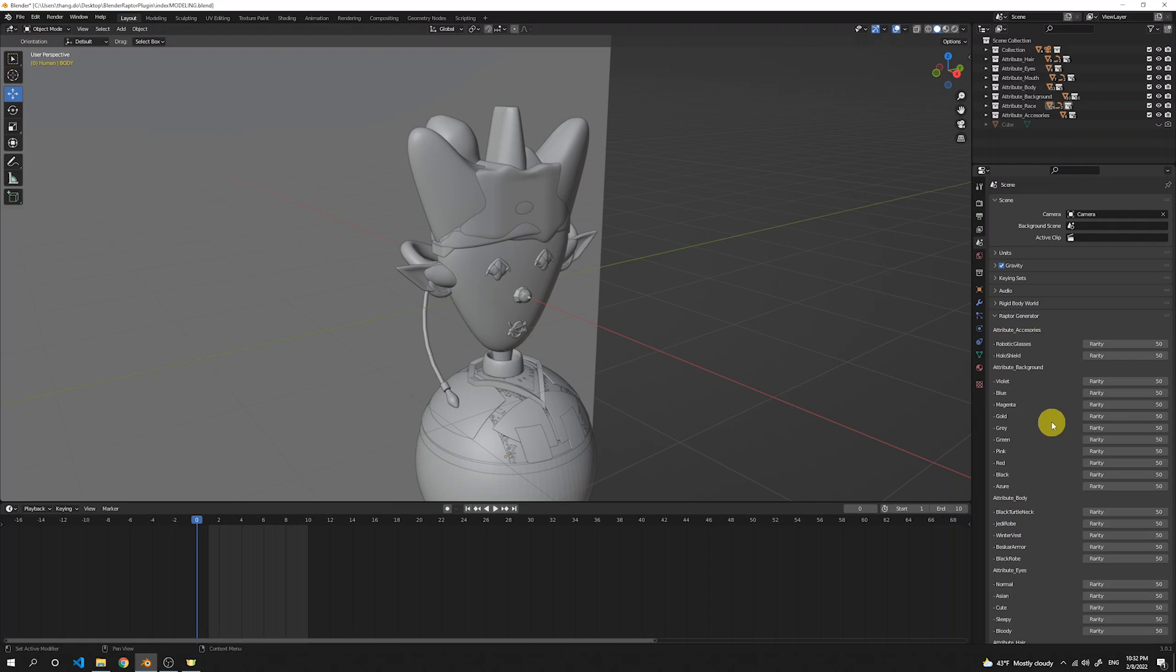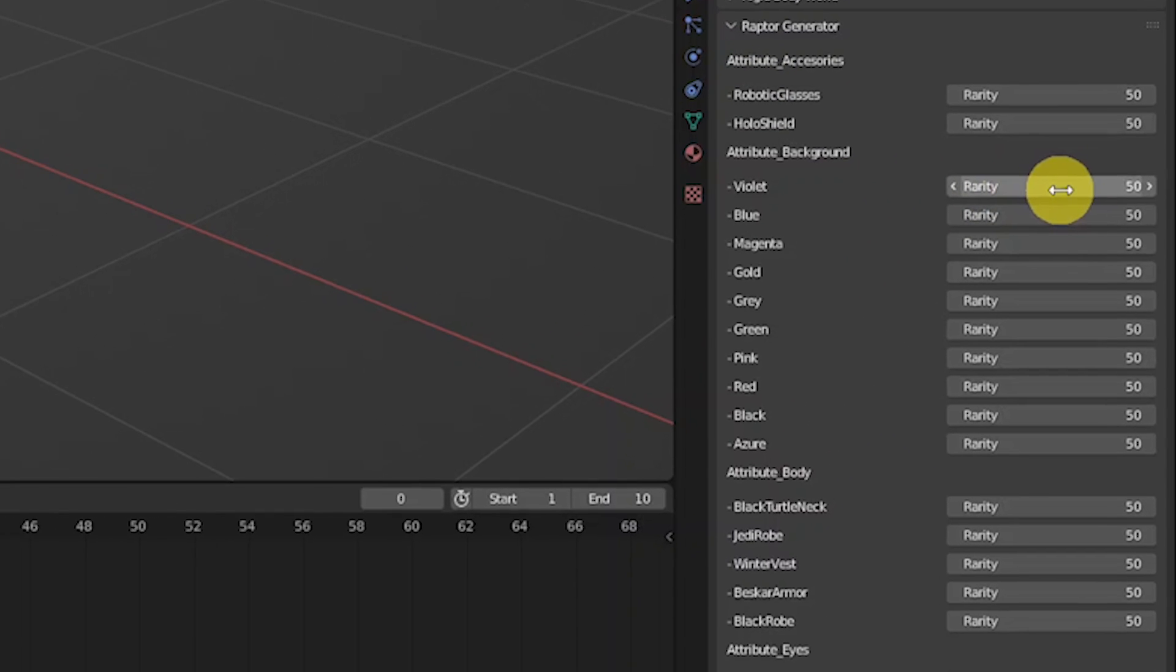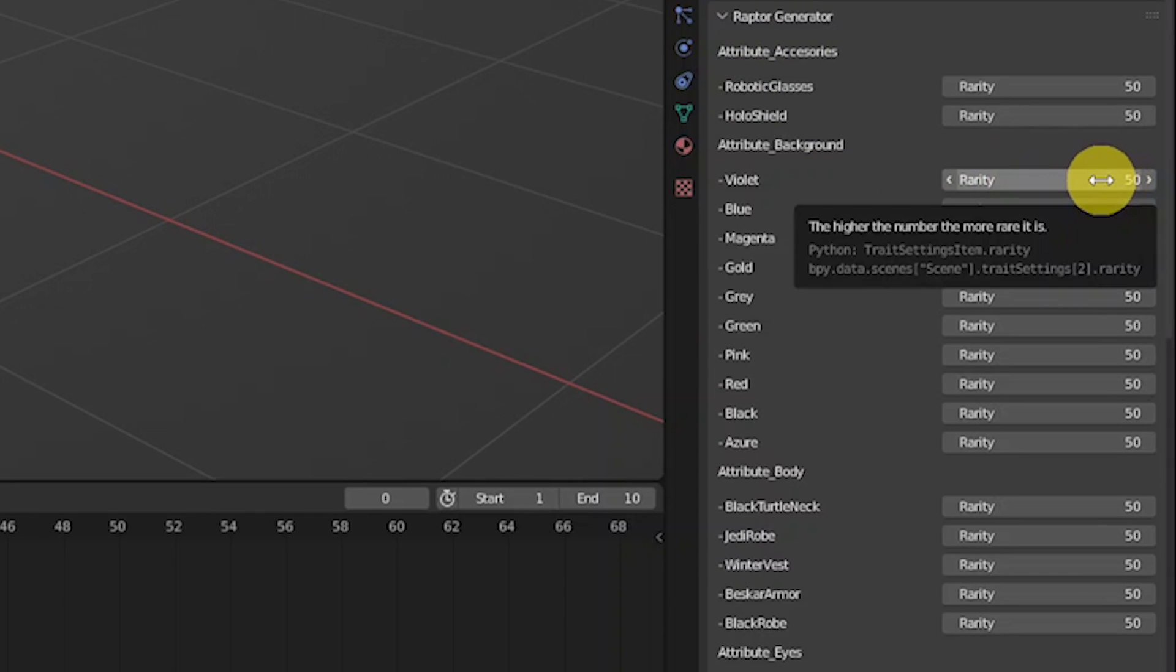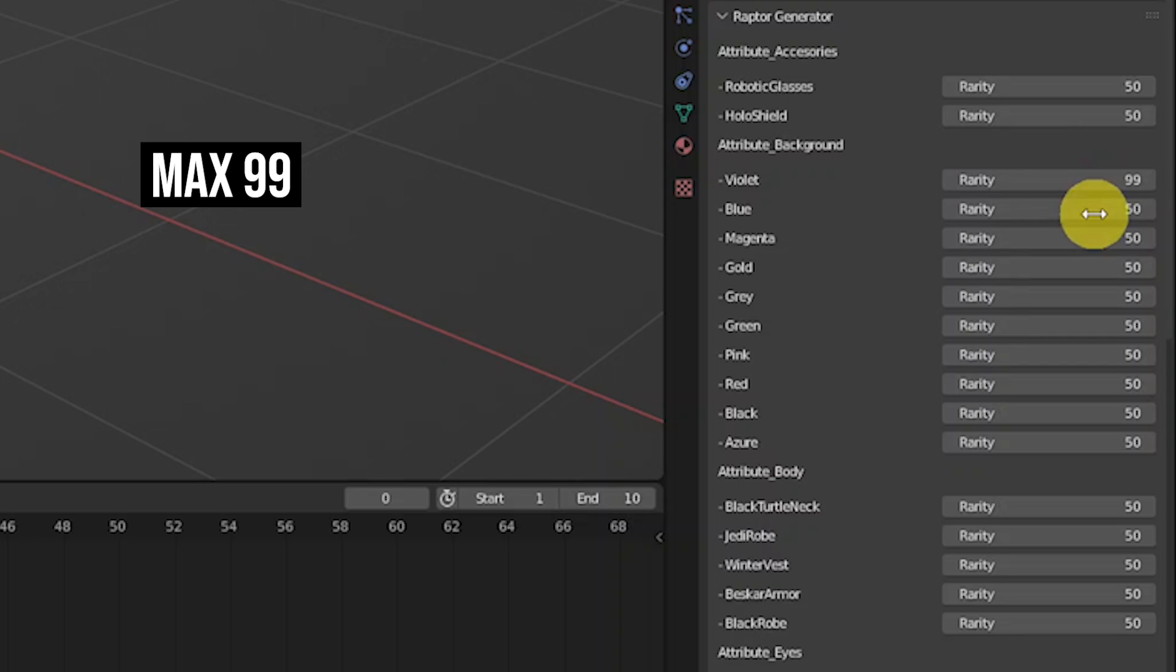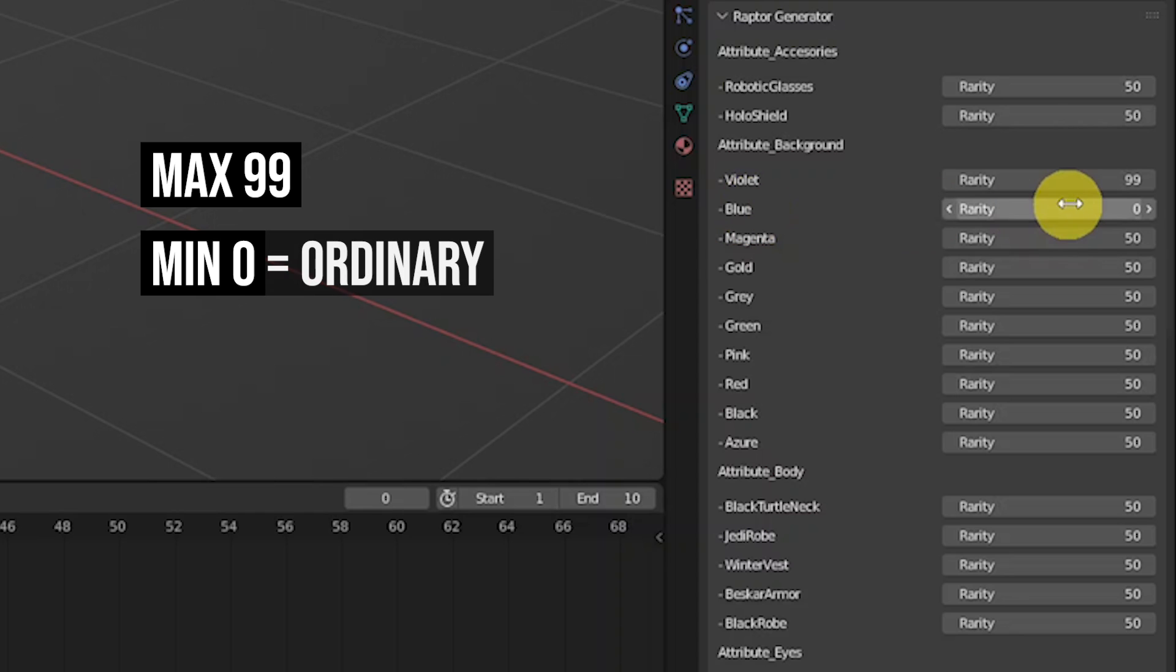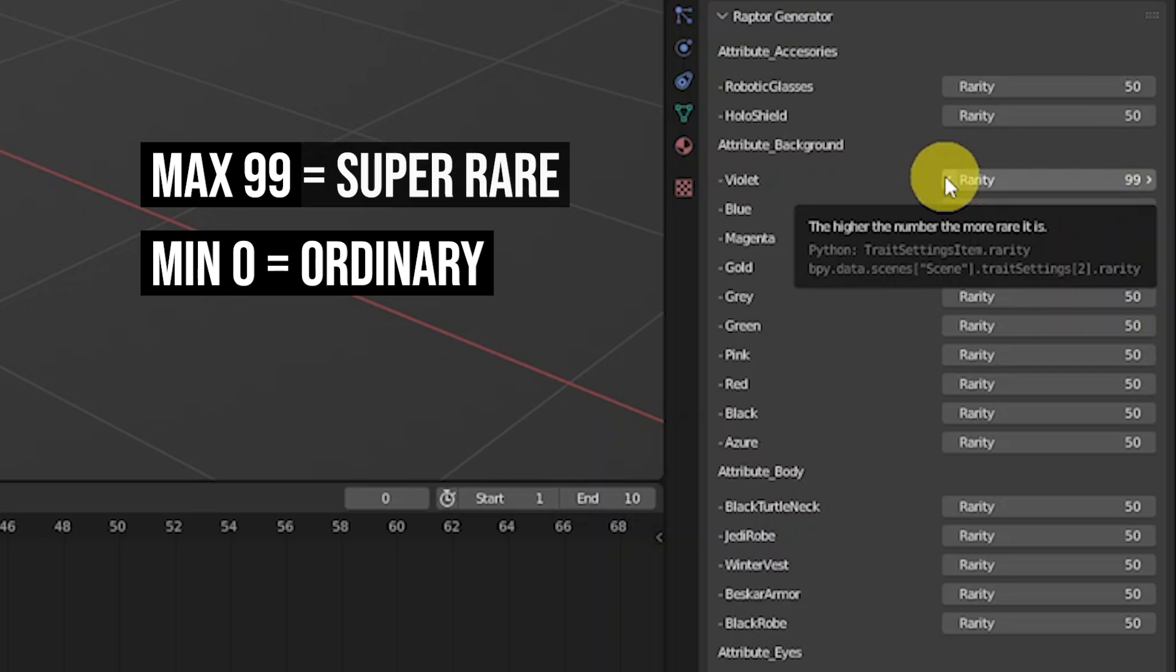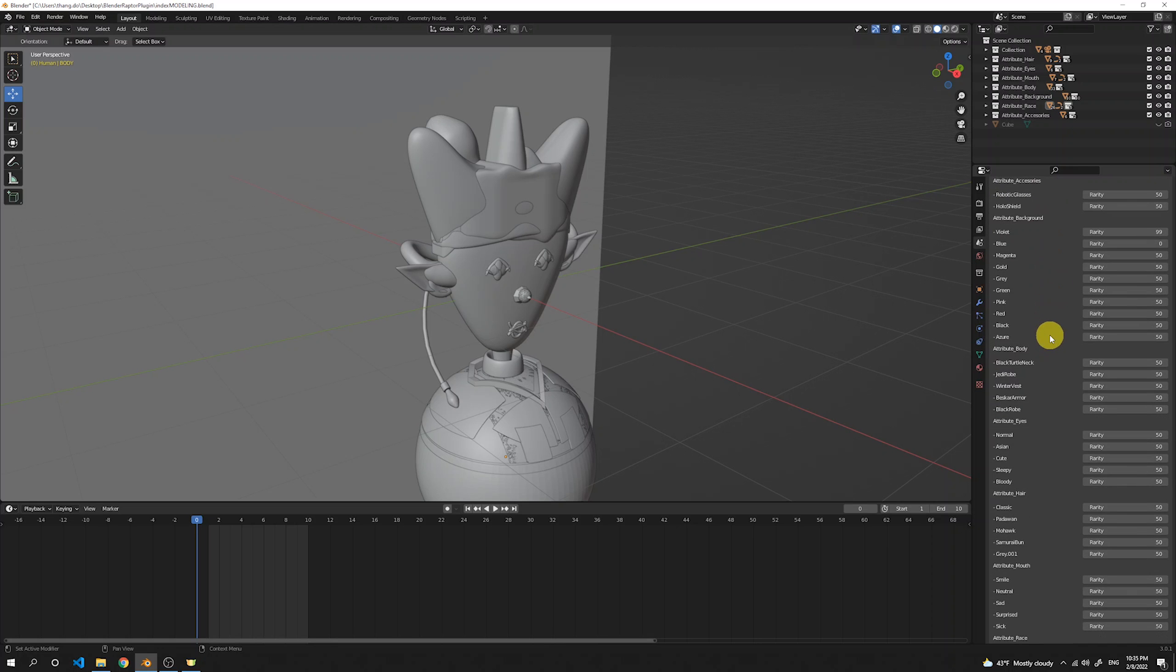Each trait has its rarity number that has a default number of 50. So the higher the number, the more rare it's gonna be. The maximum is 99, while the lowest is just 0. That means that this, let's say background blue, will be very ordinary, while the 99 means that it's gonna be super, super rare.